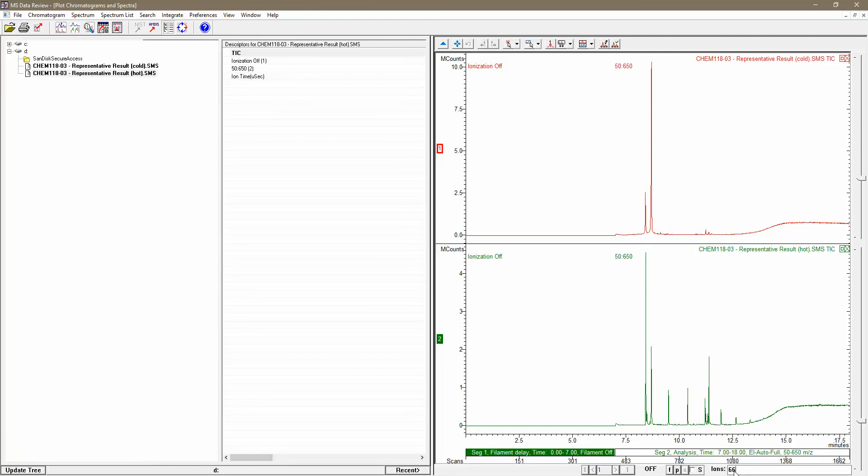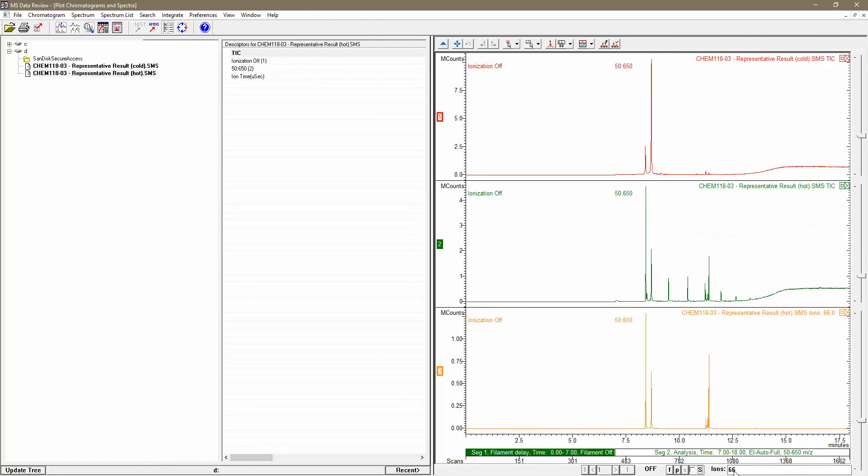When I hit enter, my computer's going to bark at me a little bit, but everything's fine. You can see that it's cleaned up a considerable amount of my spectrum. I still have some byproducts showing up, but I can look at the spectrum much more clearly. Here's my representative hot result, only those peaks corresponding to ions of 66.